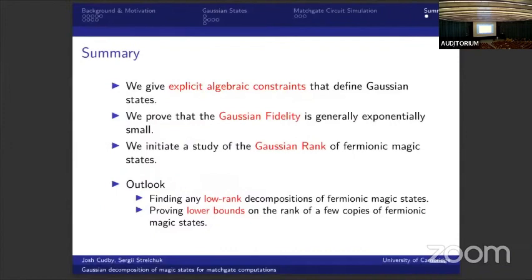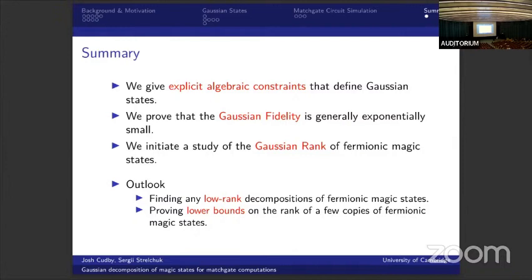Just to give a quick summary: we give the first explicit algebraic constraints obeyed by Gaussian states. We then use those to prove that the Gaussian fidelity is generally small. And we initiate a study of the Gaussian rank that essentially only gives negative results in that area. Looking forward, the outlook is pretty clear — we really want to find low rank decompositions for fermionic magic states, and if that's not possible, maybe we can prove lower bounds for the non-restricted case or on the rank of a few copies of a fermionic magic state. Thanks very much for your attention.